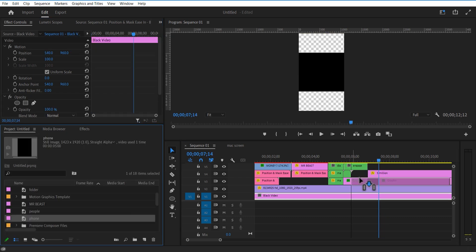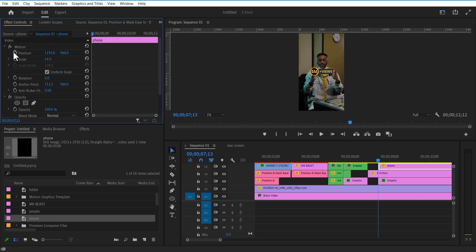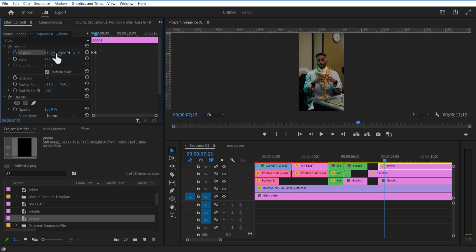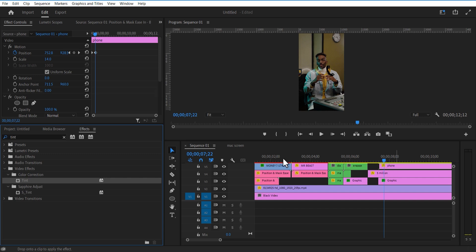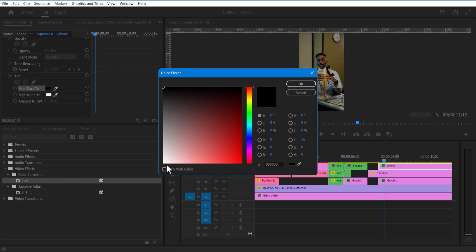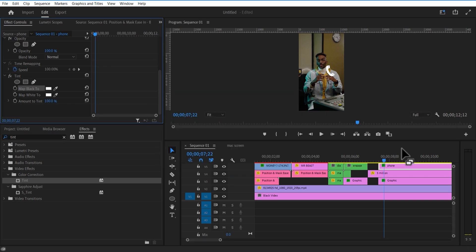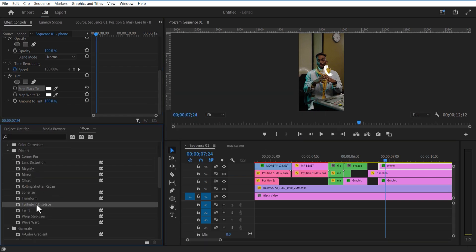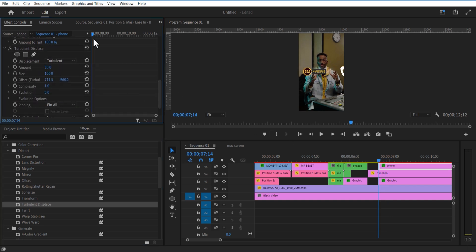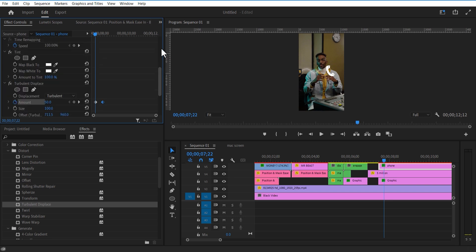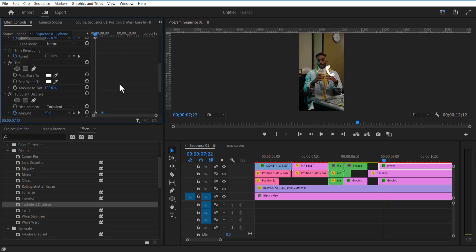Let me add a phone icon. Place it to the right and set a keyframe. Go a few frames forward and place it to the left. Add tint. Change map black to black and map white to white. Go to effects and add turbulent displacement. Set keyframe for amount. Go a few frames forward and decrease the amount value. Also set a keyframe for opacity. Go a few frames forward and decrease the opacity to zero.